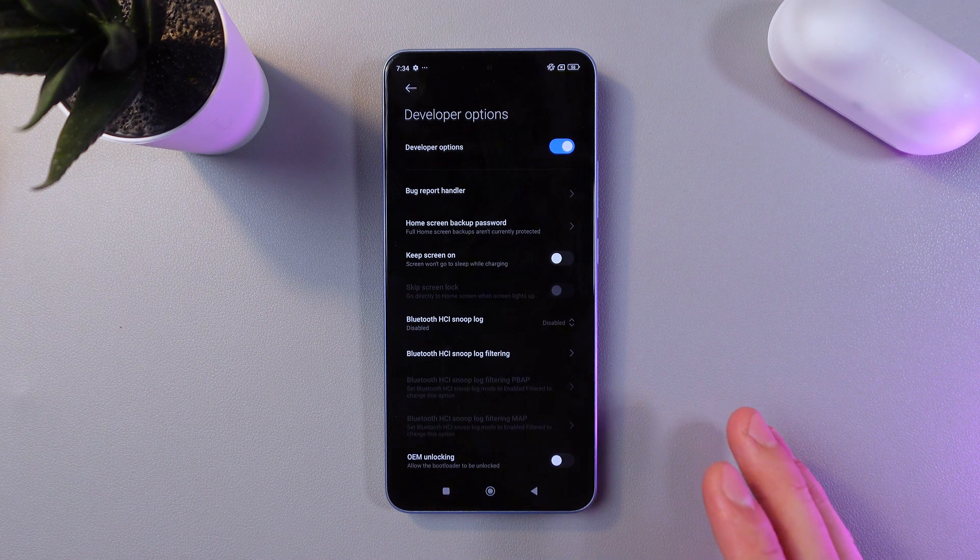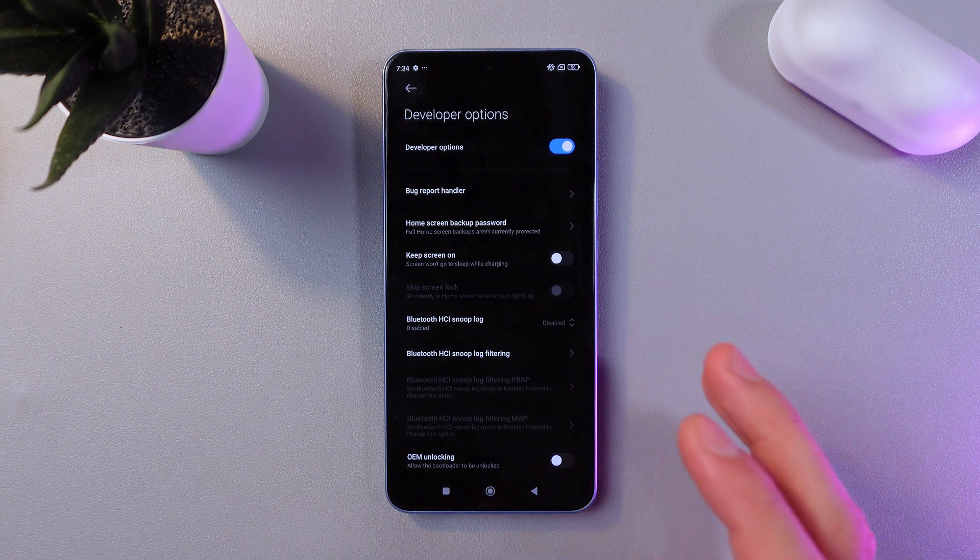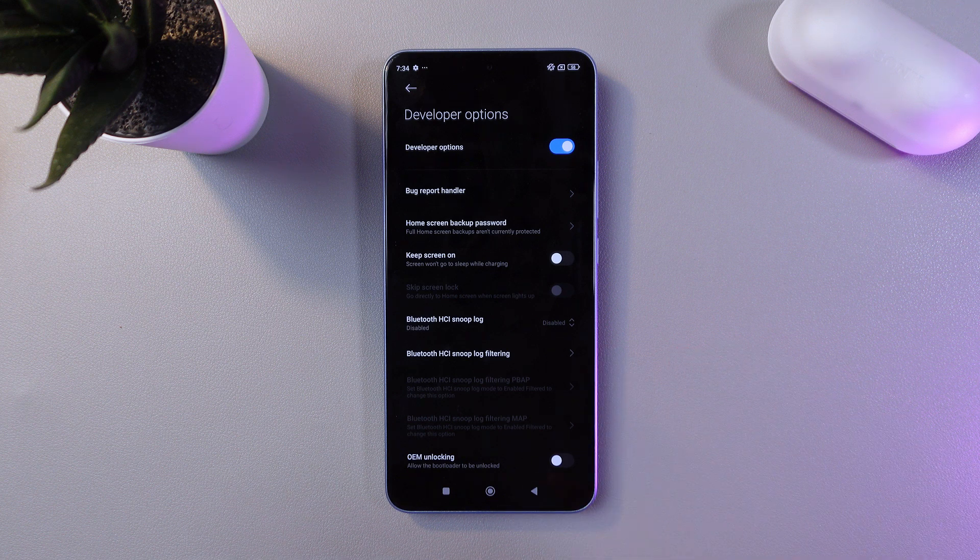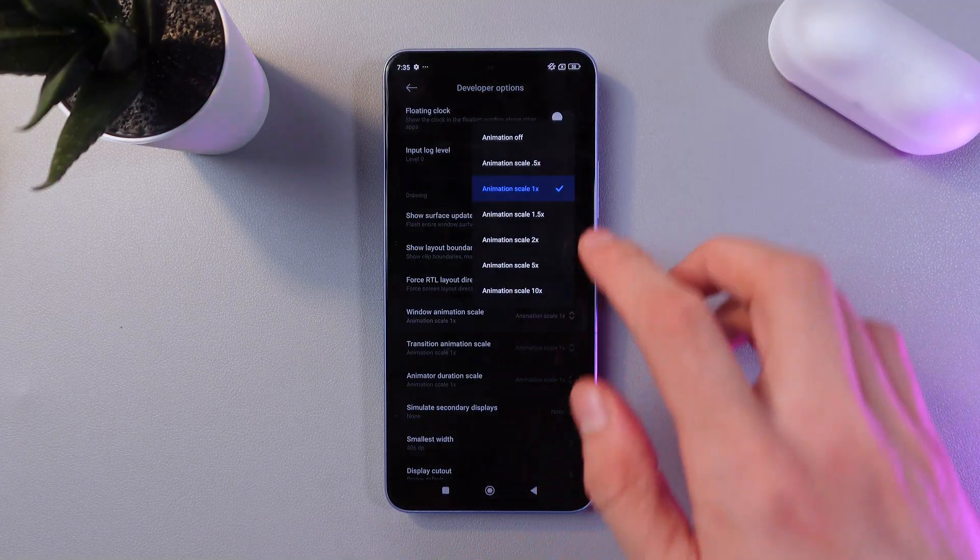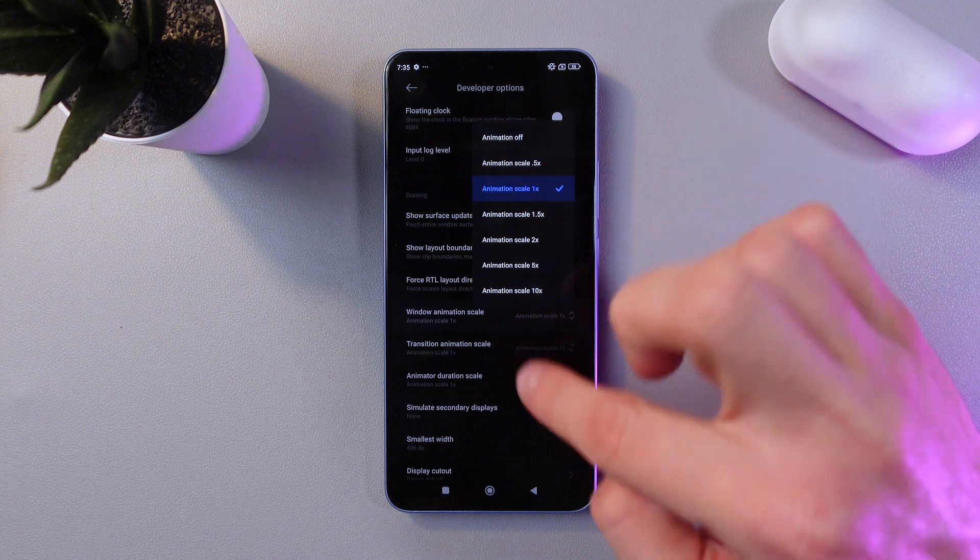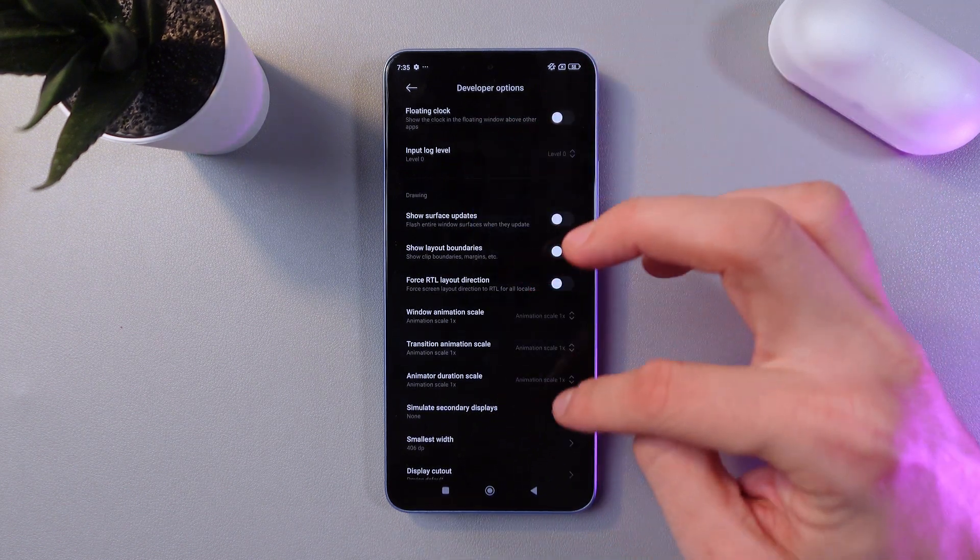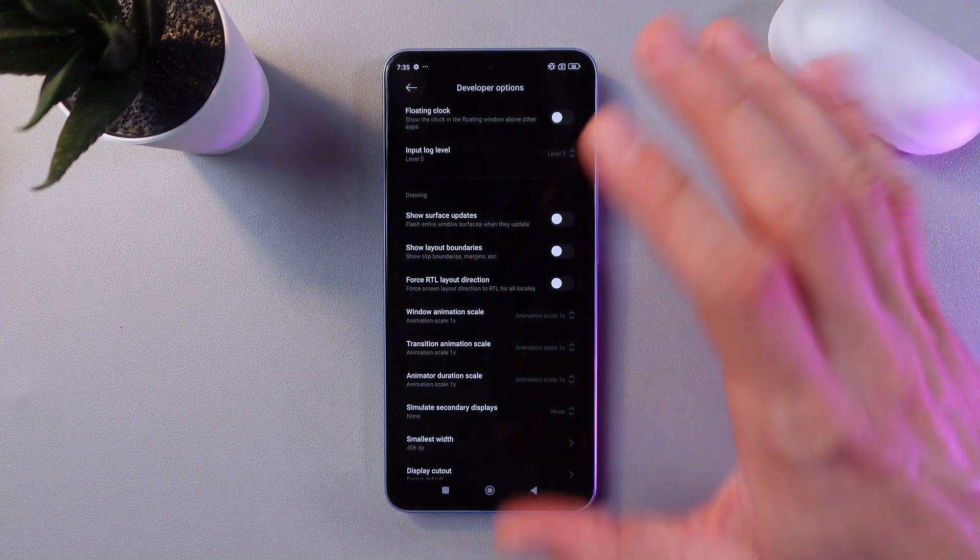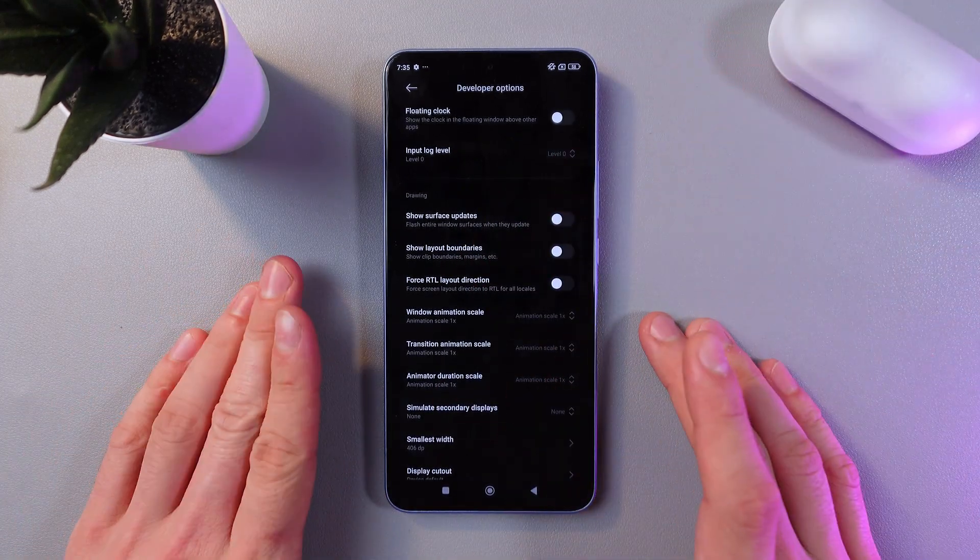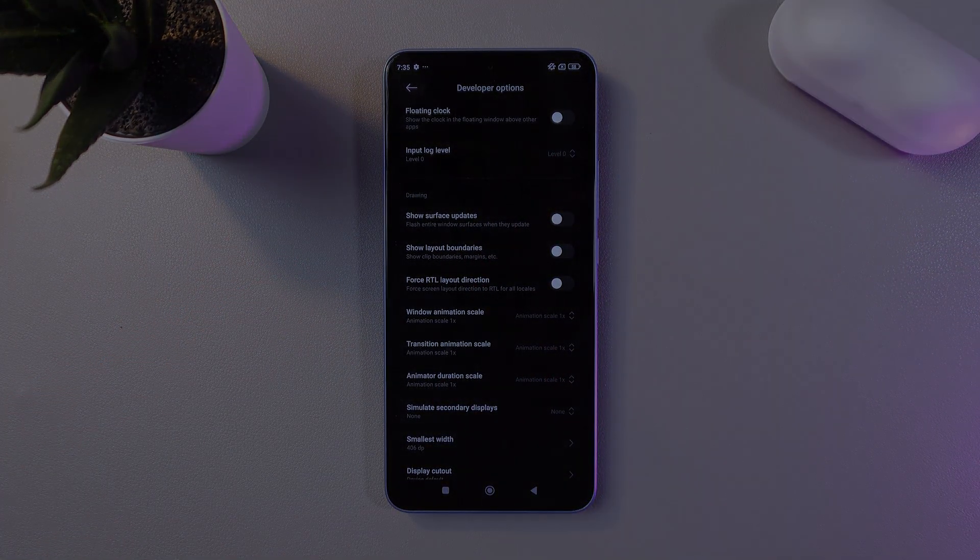Here you'll find the animations and effects settings. Simply tap here and turn animation off, transition animation off, and animation duration scale off. Easy as that. I hope this video was helpful. Thank you so much for watching and have a great day.